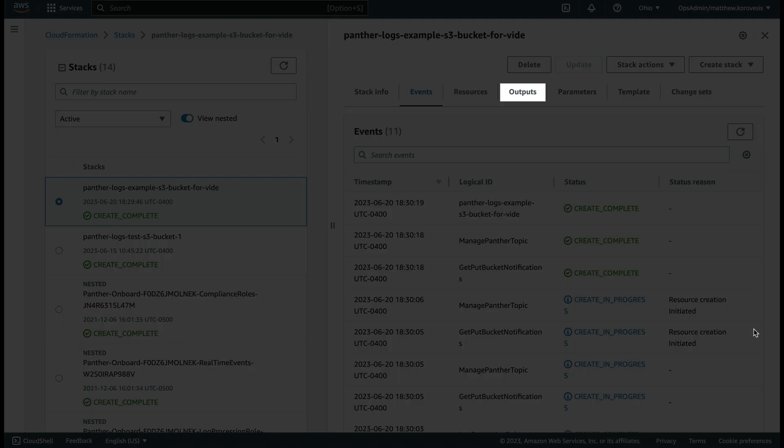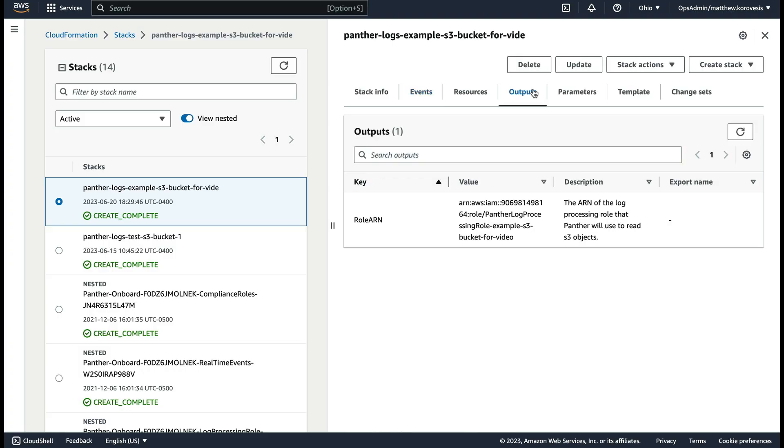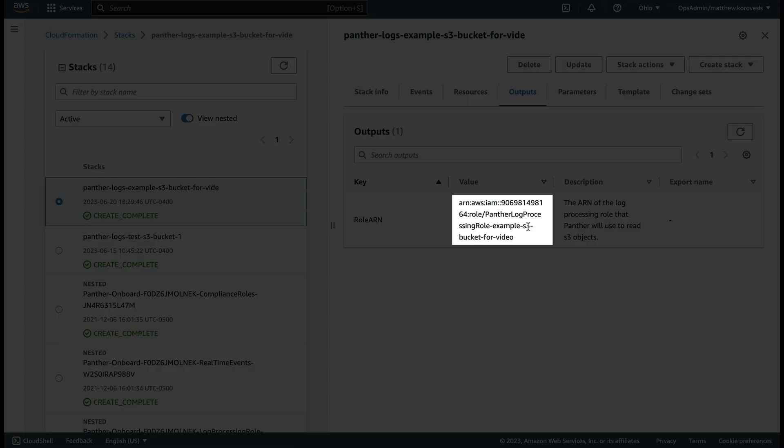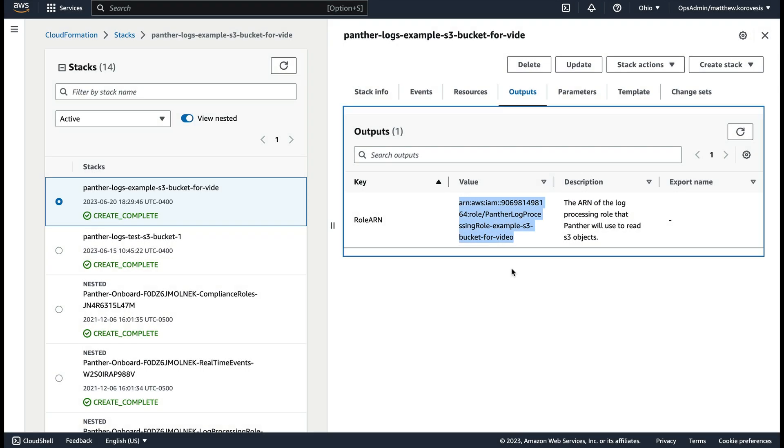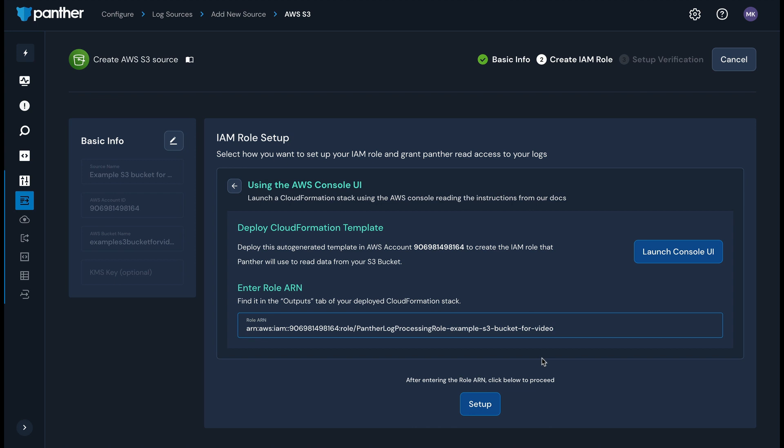Click the Outputs tab of the stack in AWS and copy the role ARN. After the stack is set up, return to the Panther console. In the enter role ARN field, provide the role ARN from your new stack and then click Setup.